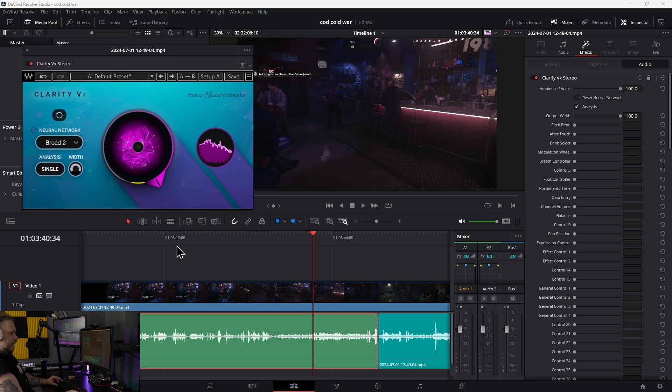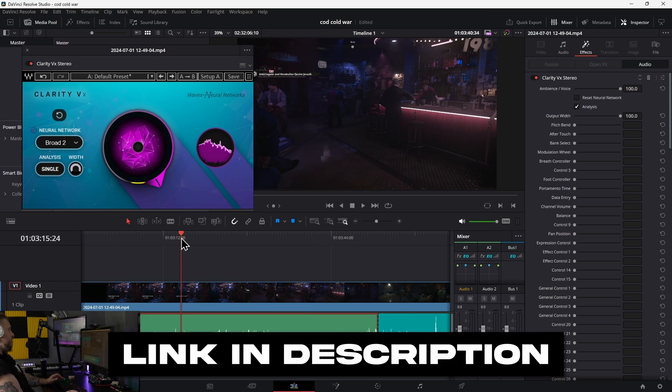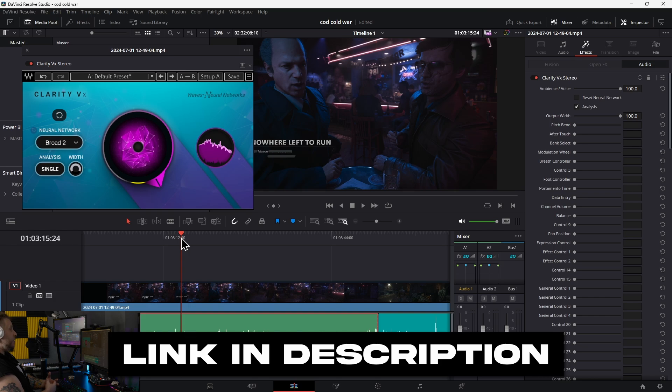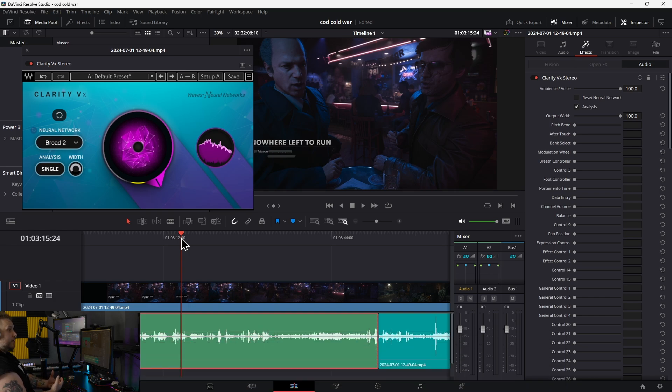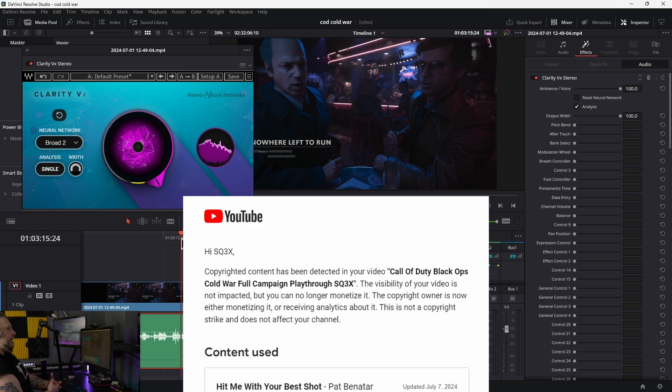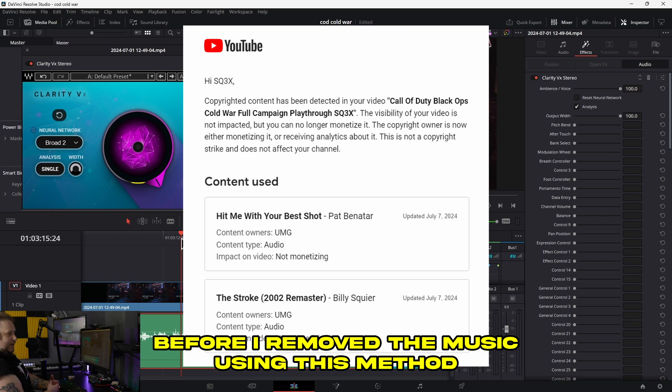If you do gameplay videos or podcasts - maybe from a political convention where they're playing copyrighted music, or a football game, baseball game - and copyrighted music bleeds through, you post to YouTube and they say you can't monetize this. The label takes 100% of your money.